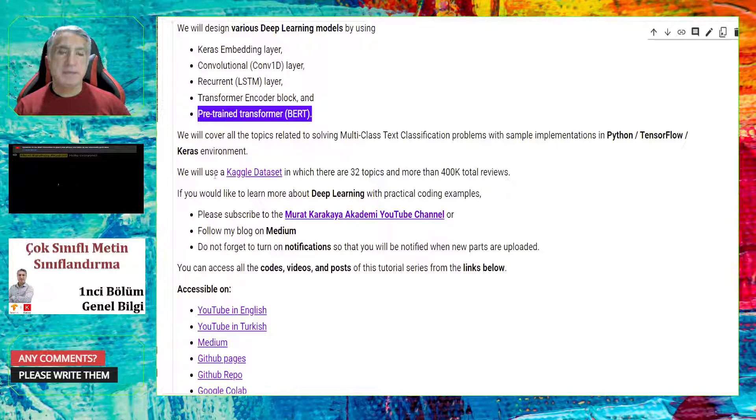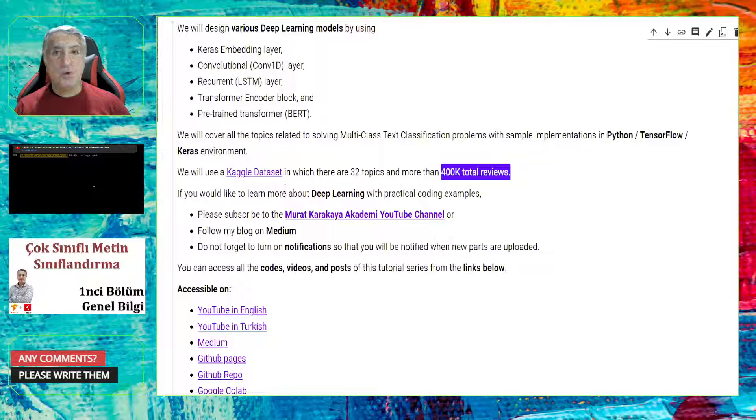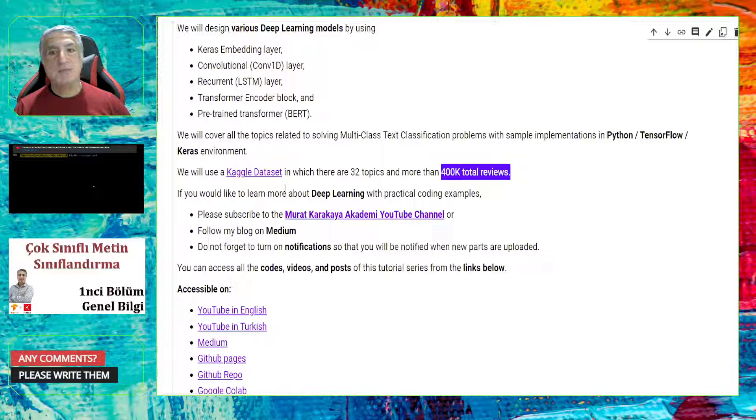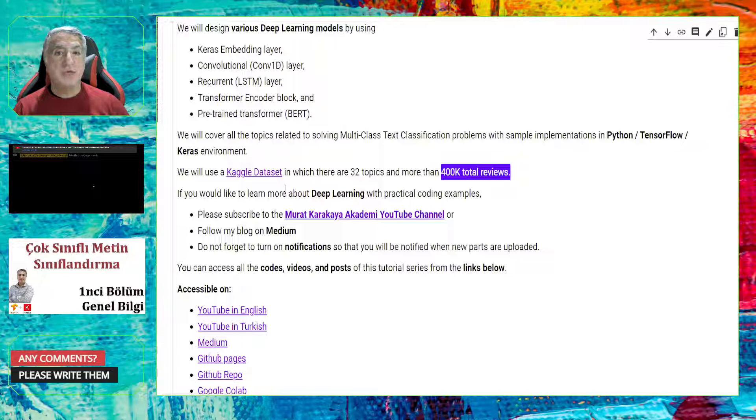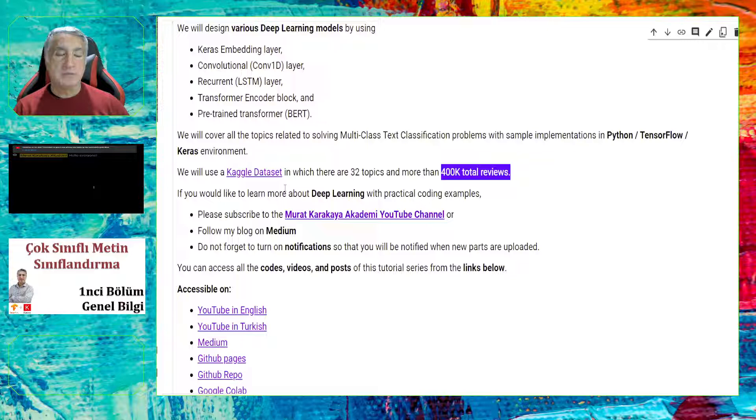Basically, we are going to implement five different deep learning models by using Keras Embedding Layer, Convolution Layer, LSTM Layer, Transformer Encoder Block. We are going to encode these by ourselves. And we are going to use a pre-trained Transformer BERT Model to solve the multi-class text classification. As a sample dataset, I will use a Kaggle dataset in which there are 32 topics and more than 400k total reviews.